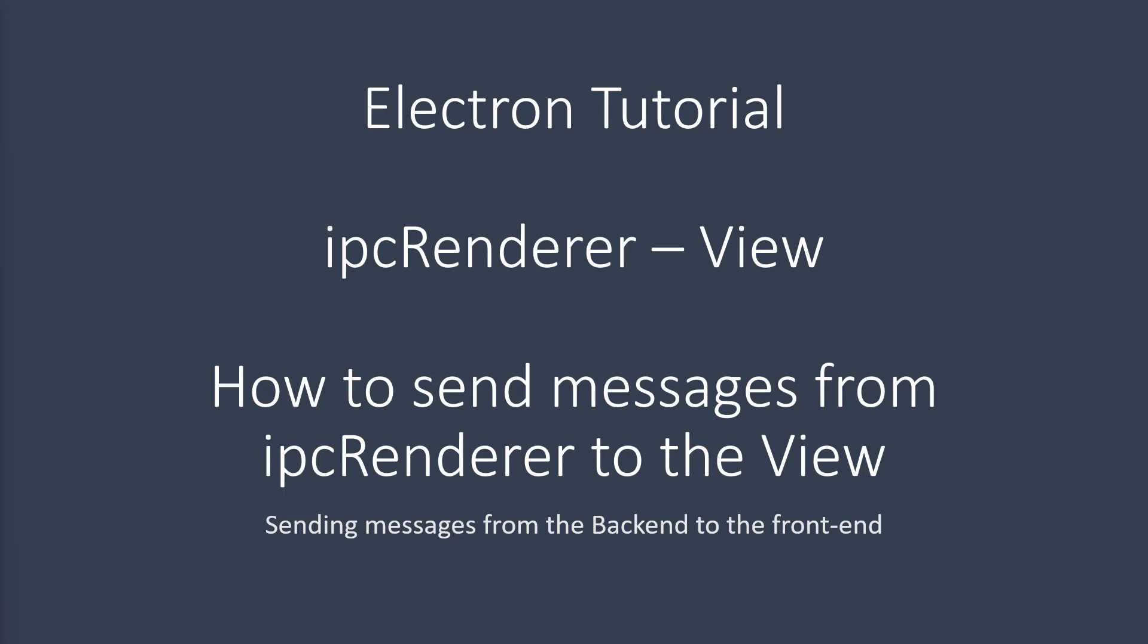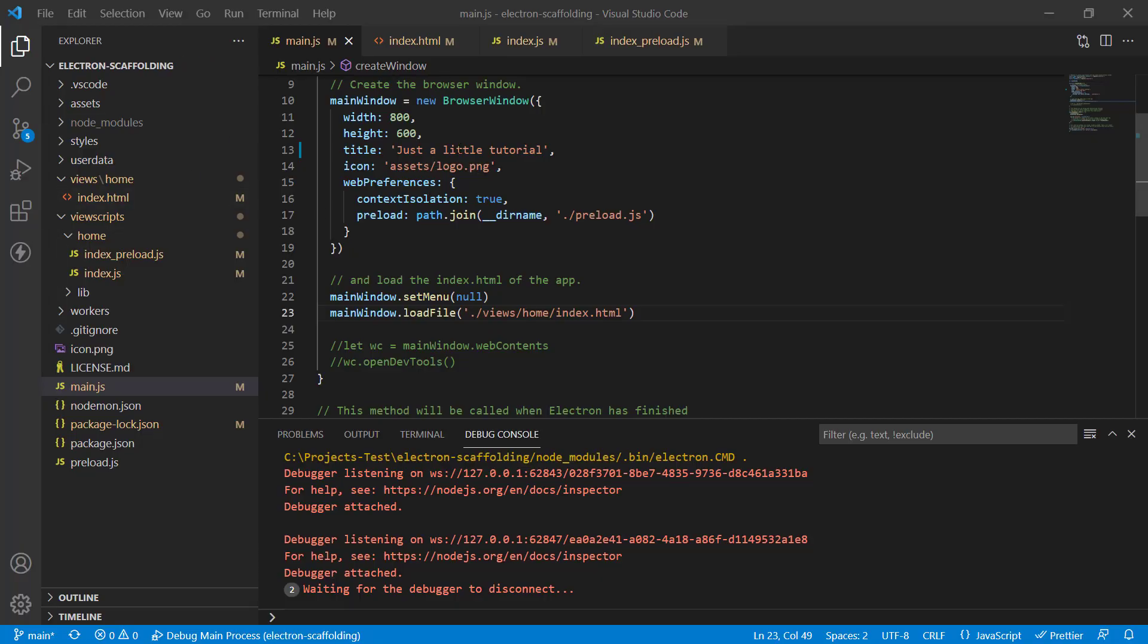This video is made using the latest version of Electron as it stands now. It uses the correct systems and methods. We have node integration turned to off and context isolation turned to on, which makes it a little trickier than usual, but it is easy and I'm going to show you exactly the method to do this.